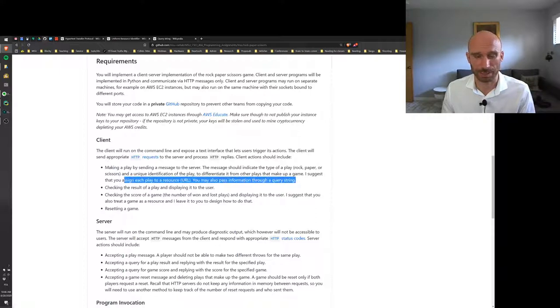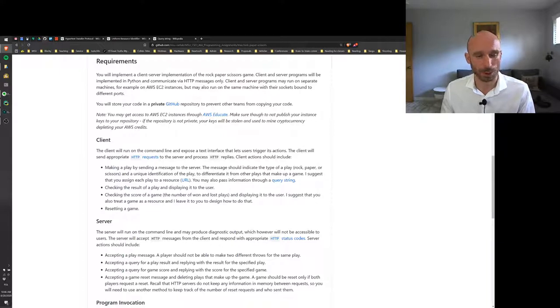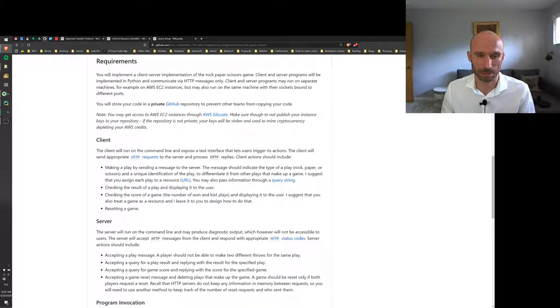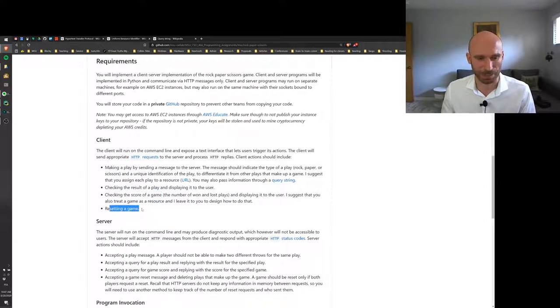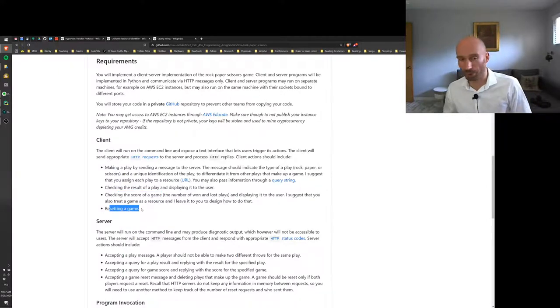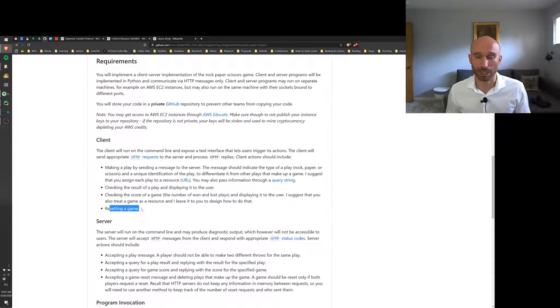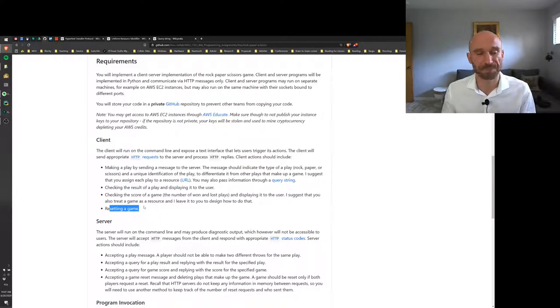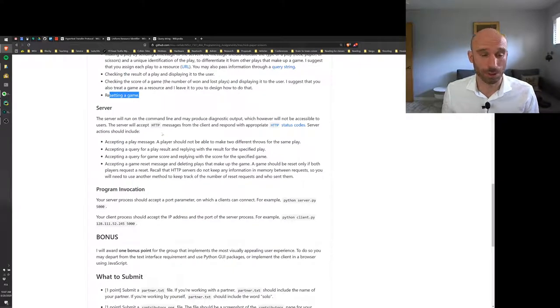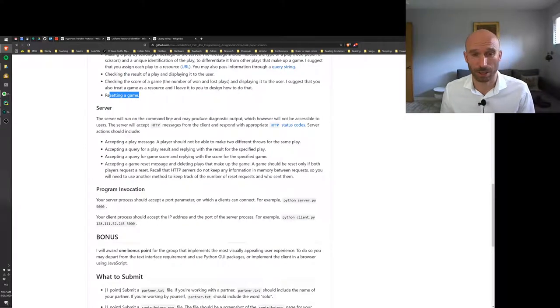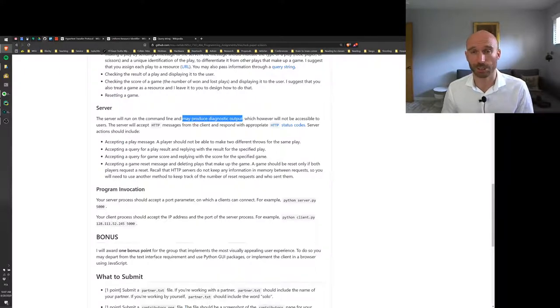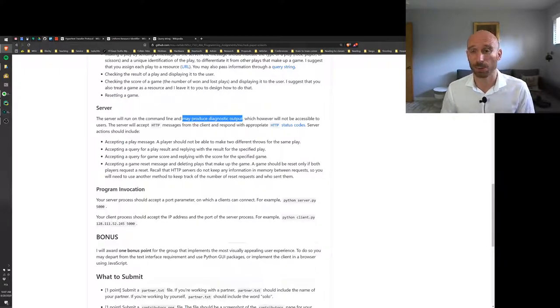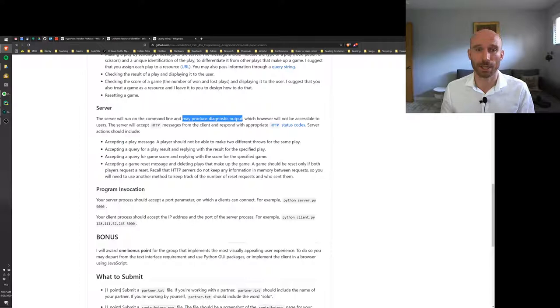So I talked about those already, but it's basically a way to have a path to a particular resource on your server. Or you may also pass some information through a query string, which is basically you have your URL and then after that you have a question mark and you can pass some information through that. This is often used to pass form data into web servers. So you can design how you want to identify plays and pass their information to the server. The client will also be able to check the results of a play and display to the user. This involves another message. Checking the score of a game, another message. And also resetting a game. So if someone, you know, if you already have best two out of three, you can then reset a game and start making new plays.